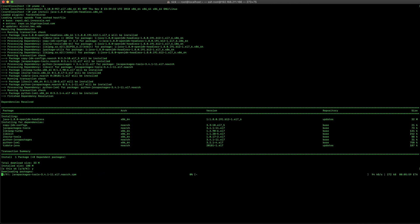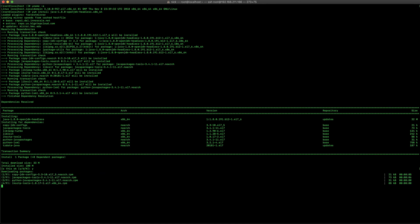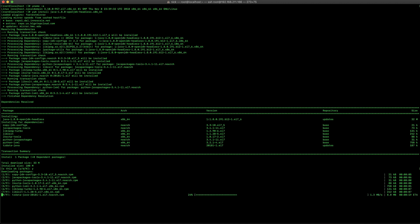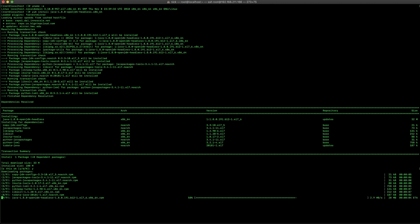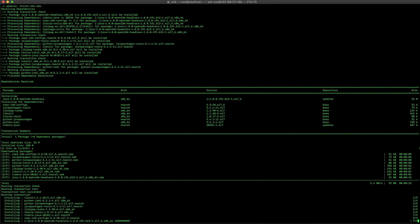After that, there are two other packages we're going to install. One of those is going to be the EPEL release package, which will give us access to install the PWGEN command. And the PWGEN command is used later on during the installation.